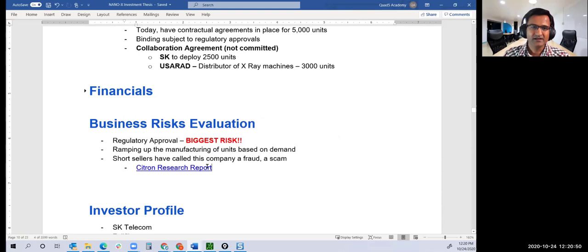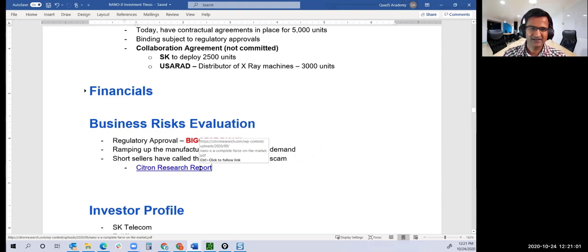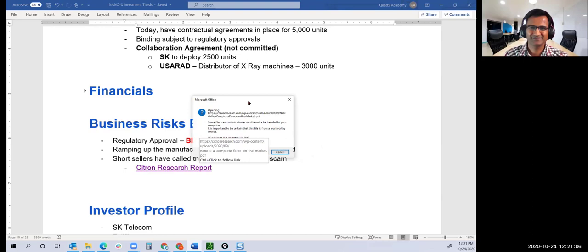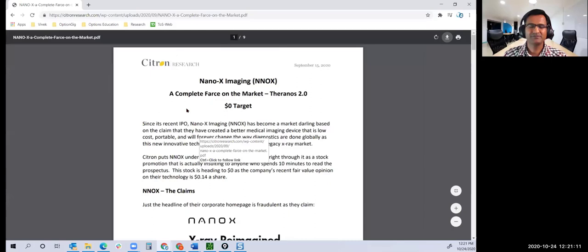Third one: like Nikola, short sellers have called this company a fraud, a scam. I also looked at the short seller report. Why ignore it? Let's bring that up. From Citron Research, a very well-respected firm.